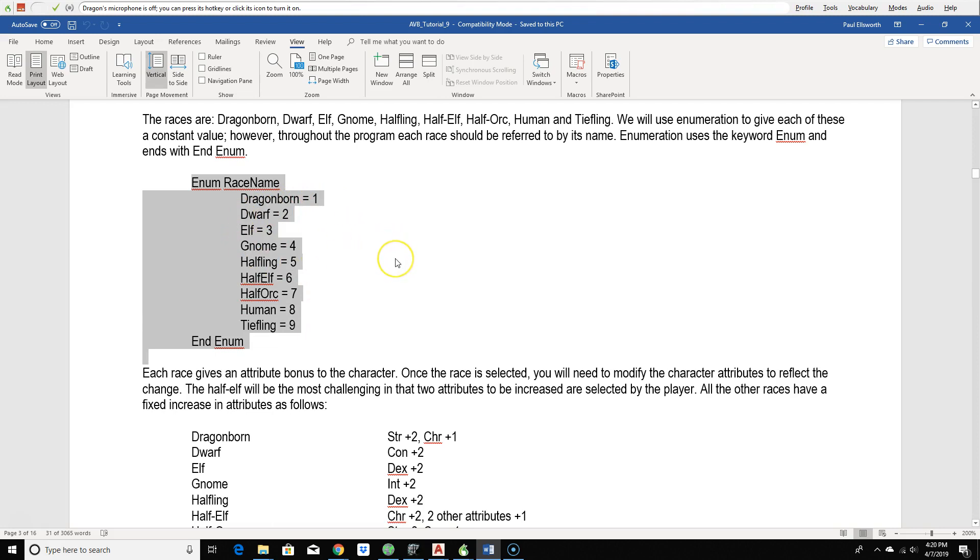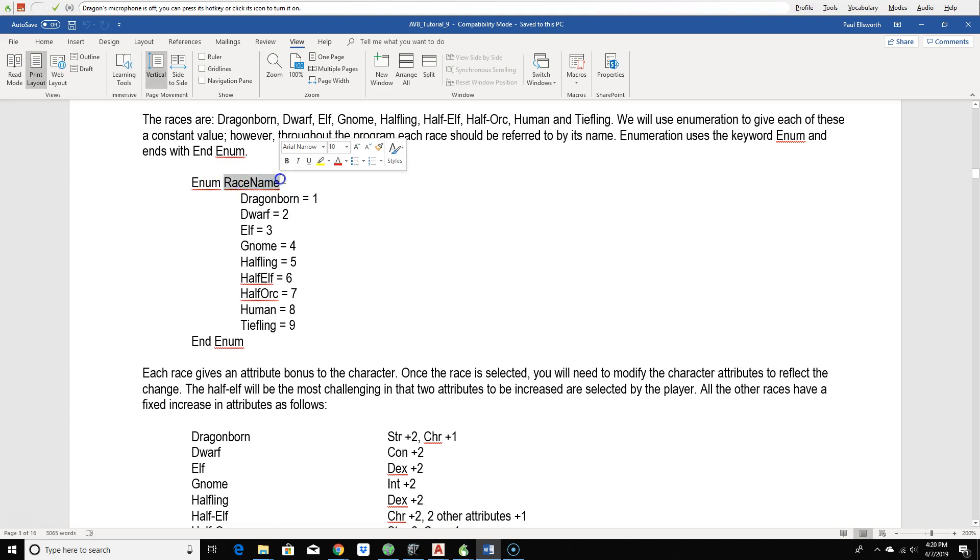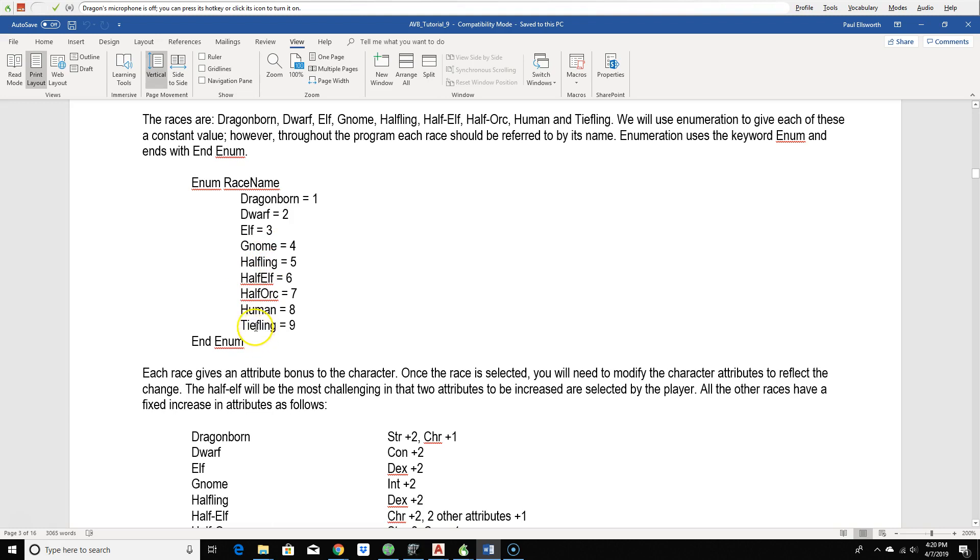And you can see that we use enumerate to define them. Enumerates are basically creating a new data type. And here, we're creating a data type called race name. And it has elements of dragonborn, dwarf, elf, gnome, halfling, half-elf, half-orc, human, and tiefling.